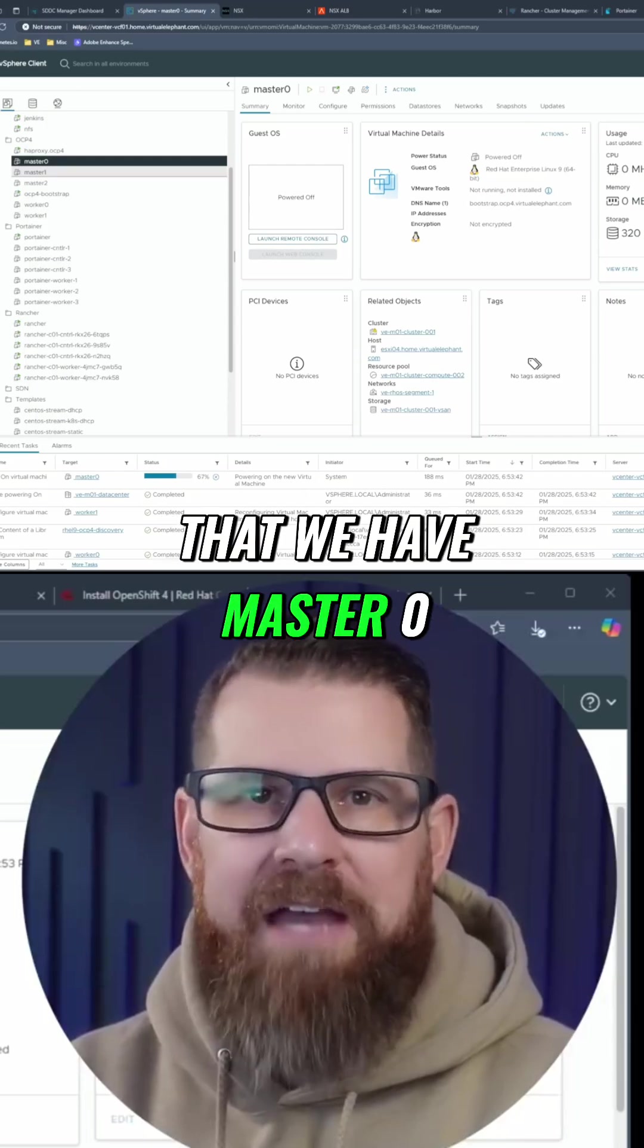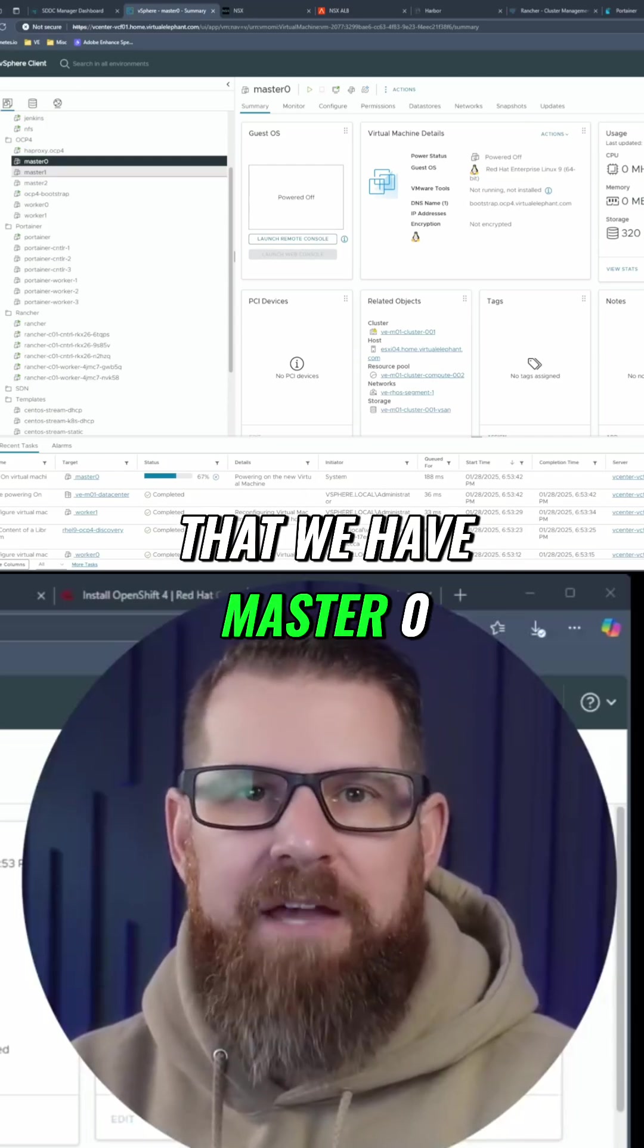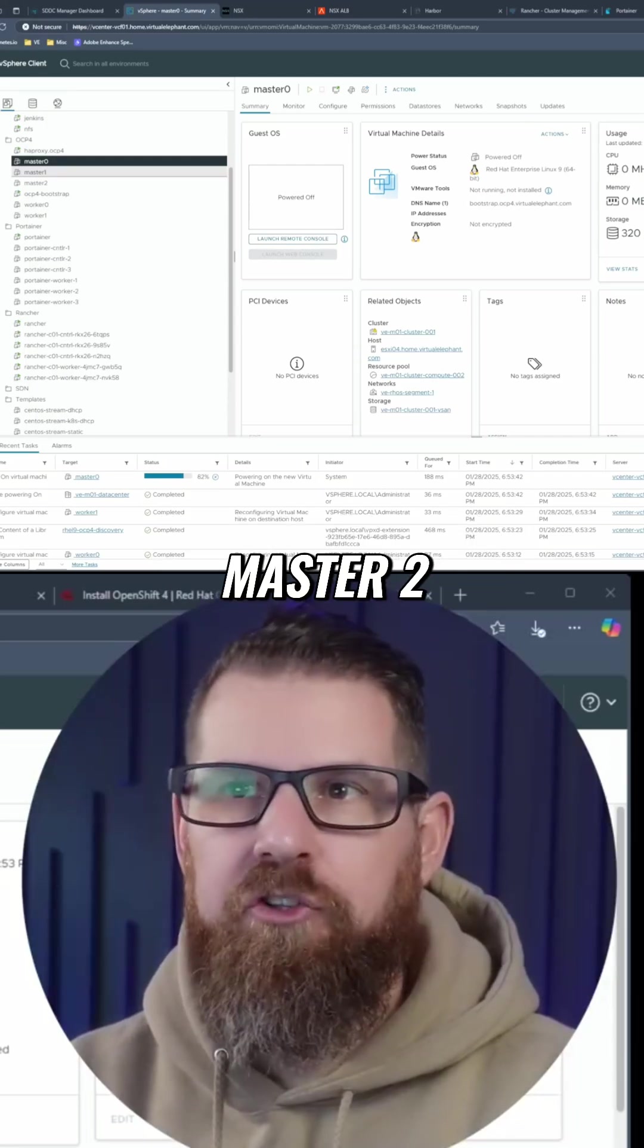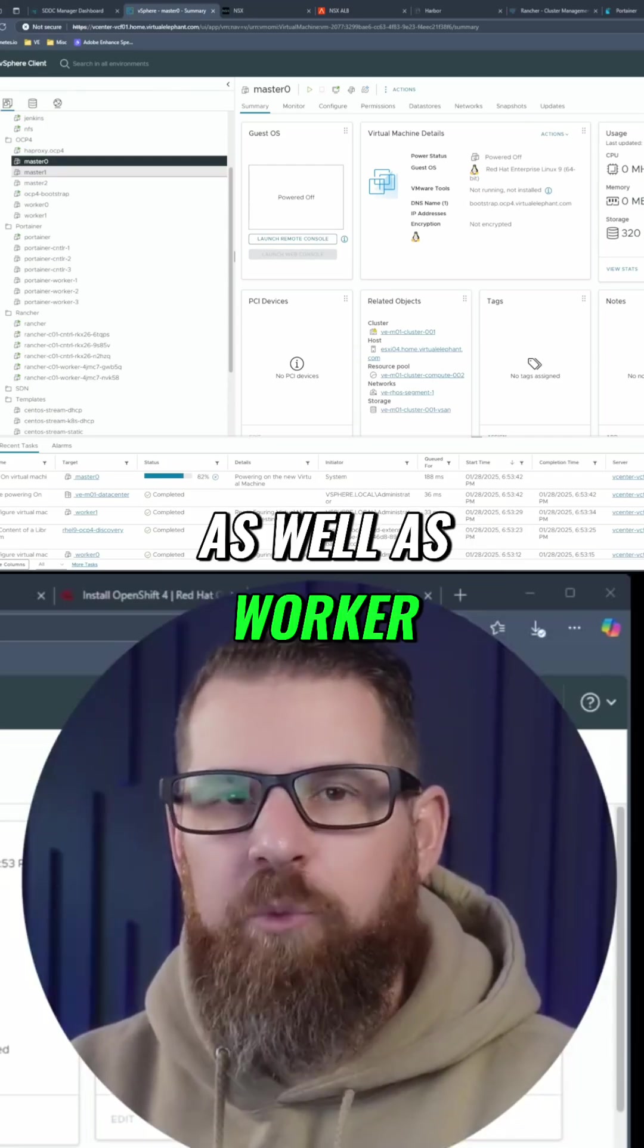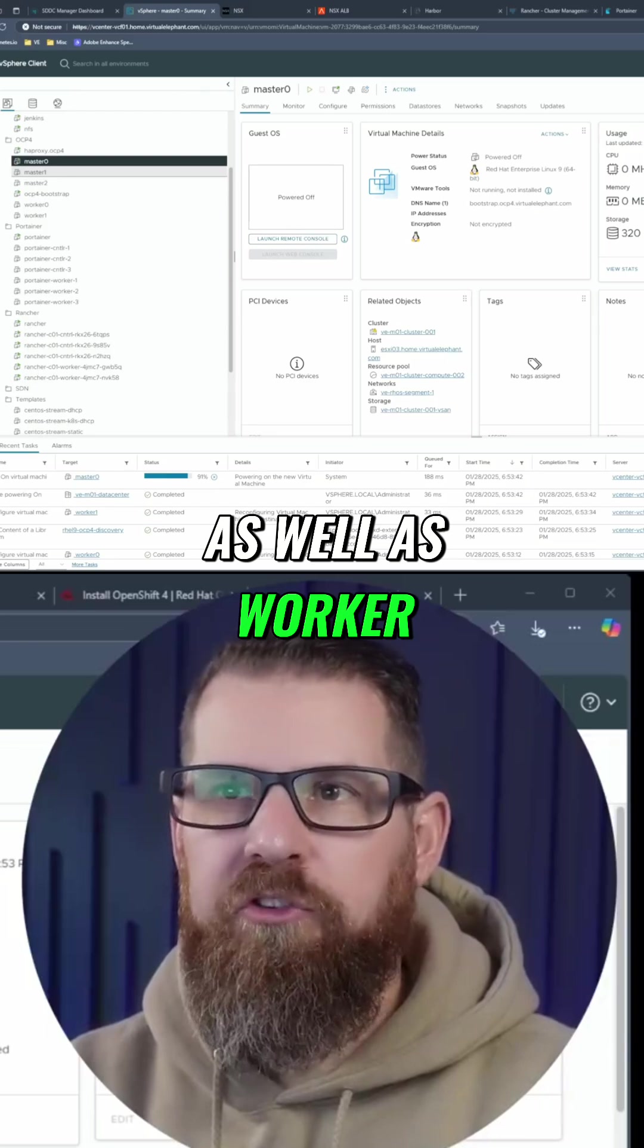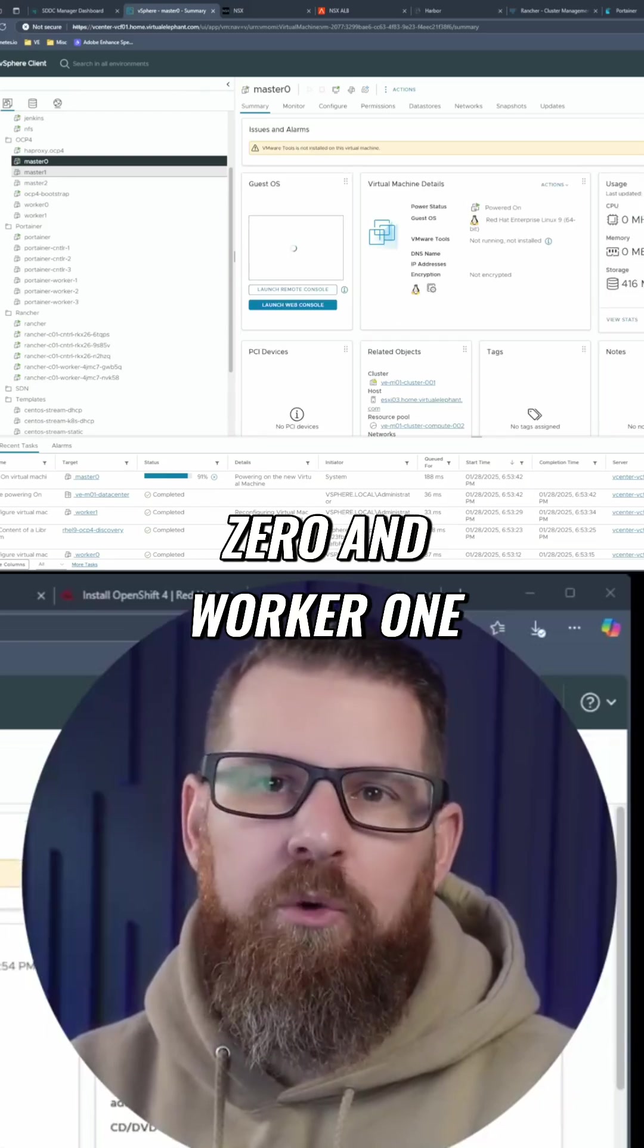So you can see that we have Master 0, Master 1, Master 2, as well as Worker 0 and Worker 1.